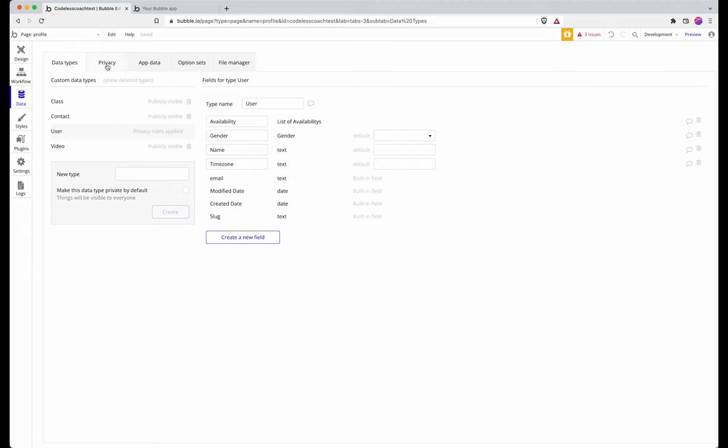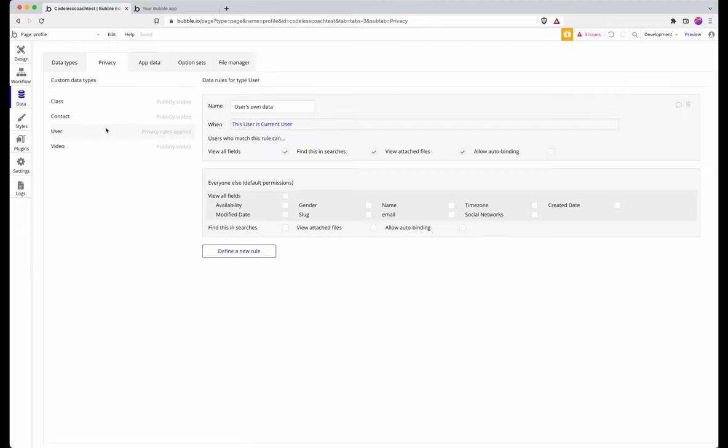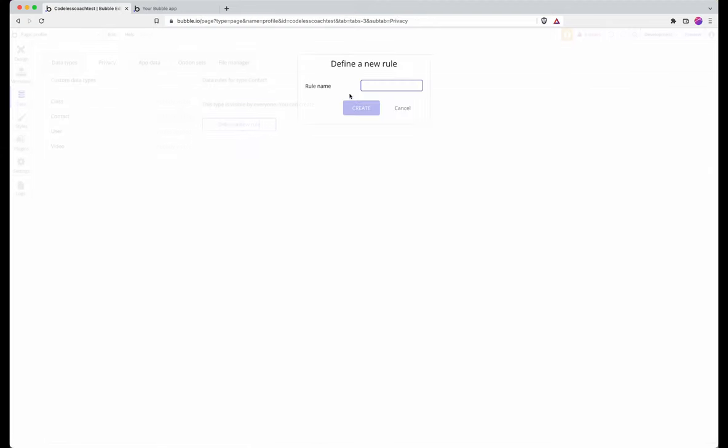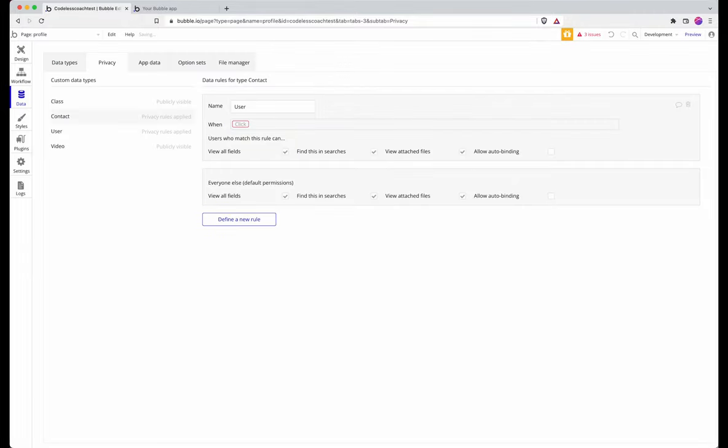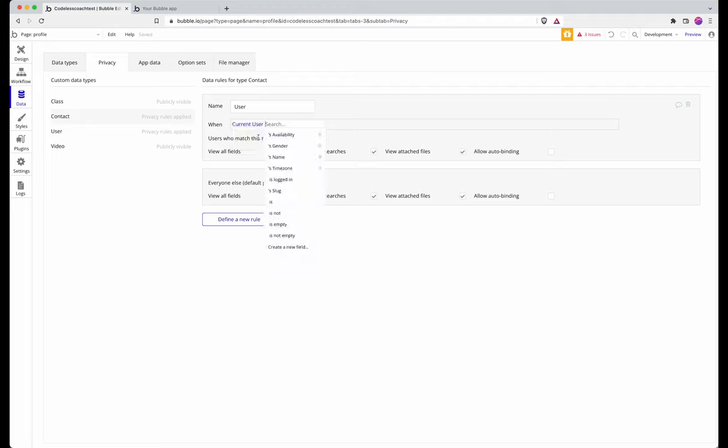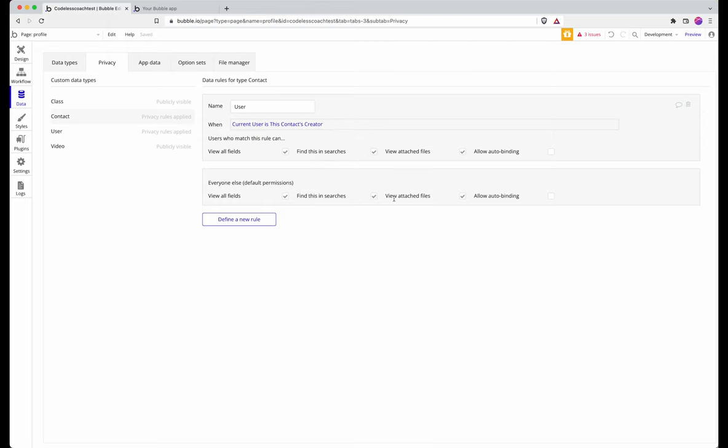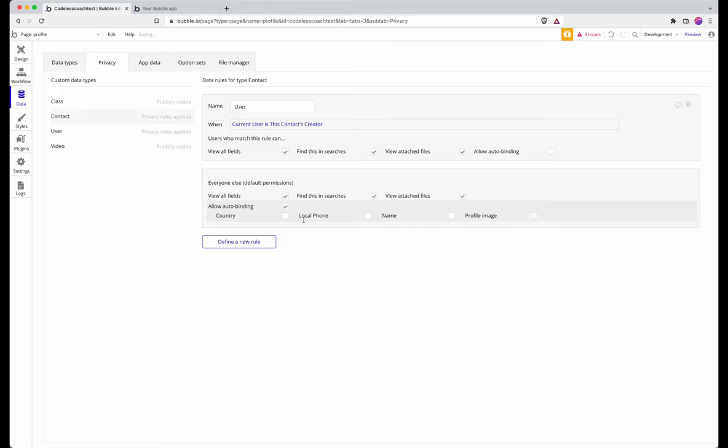I'm going to create a privacy rule for user and then say if current user is this contact's creator. Fairly simple one. But also for the purpose of this illustration I'm just going to allow everyone, so no matter who the user would be, whoever has contact, it doesn't matter who has created this contact. I'm just going to set it up for the purpose of this demonstration to work without any privacy rules blocking anything from going on.